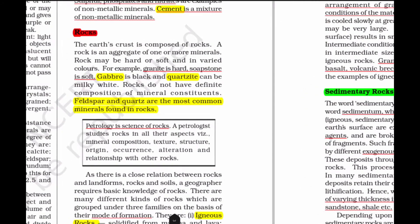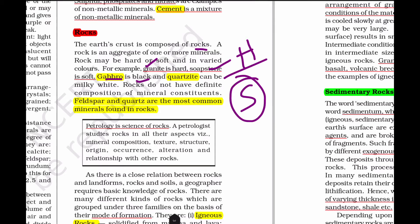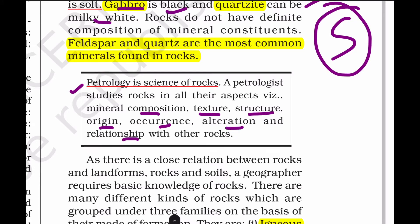Next we will look at rocks. Earth's crust is composed of rocks. Rocks are made of many minerals. Rocks can be hard or soft - for example, granite is hard, and soft stone examples include gabbro (black color) and quartzite (milky white color). The study of rocks is called petrology, which covers mineral composition, texture, structure, origin, occurrence, alteration, and relationships.